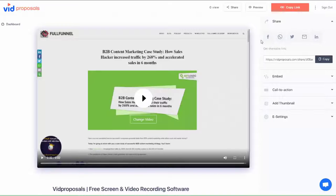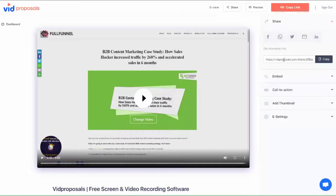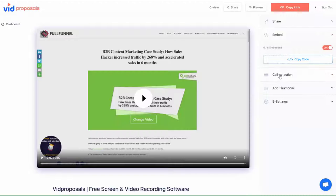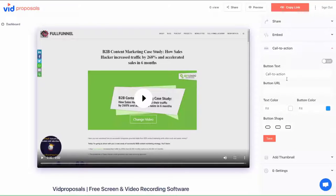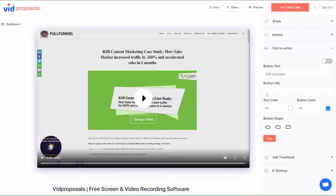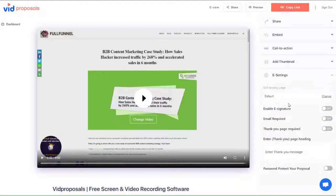Now, let's go into step number two. This is the easy part. You can share this proposal with your prospect. You can even embed it on your website if you wish. You can add a custom thumbnail as well as a call to action in your videos.